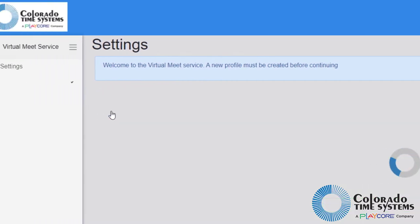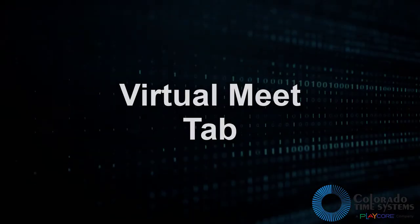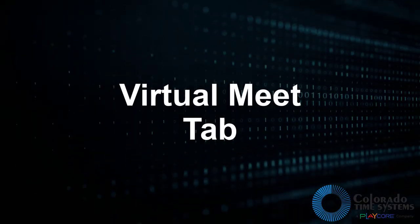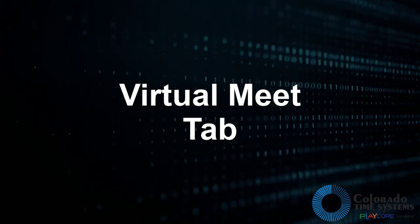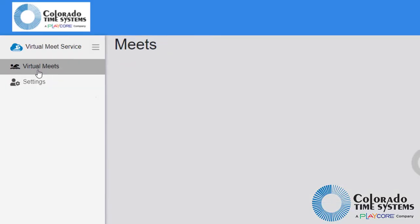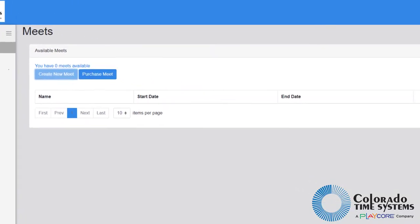Once logged in, the virtual meets tab will become available in the menu on the left side of the screen. Click the virtual meets tab to open the virtual meets screen.